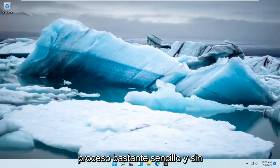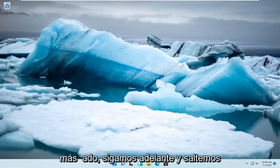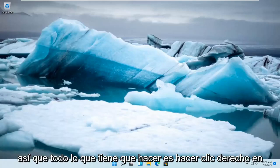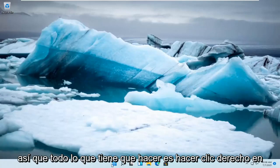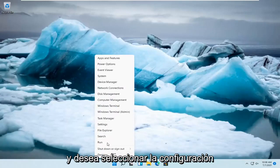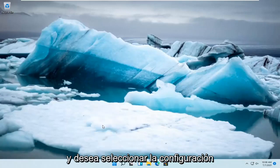This should be a pretty straightforward process and without further ado, let's go ahead and jump straight into it. All you have to do is right-click on the Windows Start button and you want to select Settings.